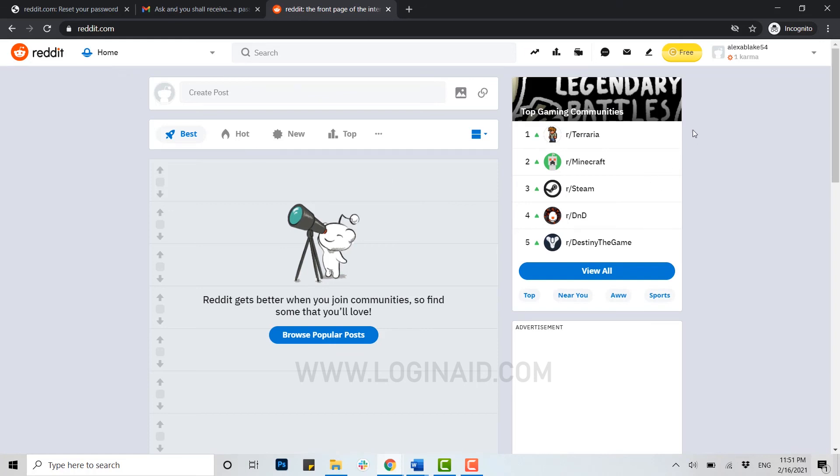As you can see, it is very easy to recover your account. Reddit has an option of recovering your account either by forgetting your username or by the forgot password process.